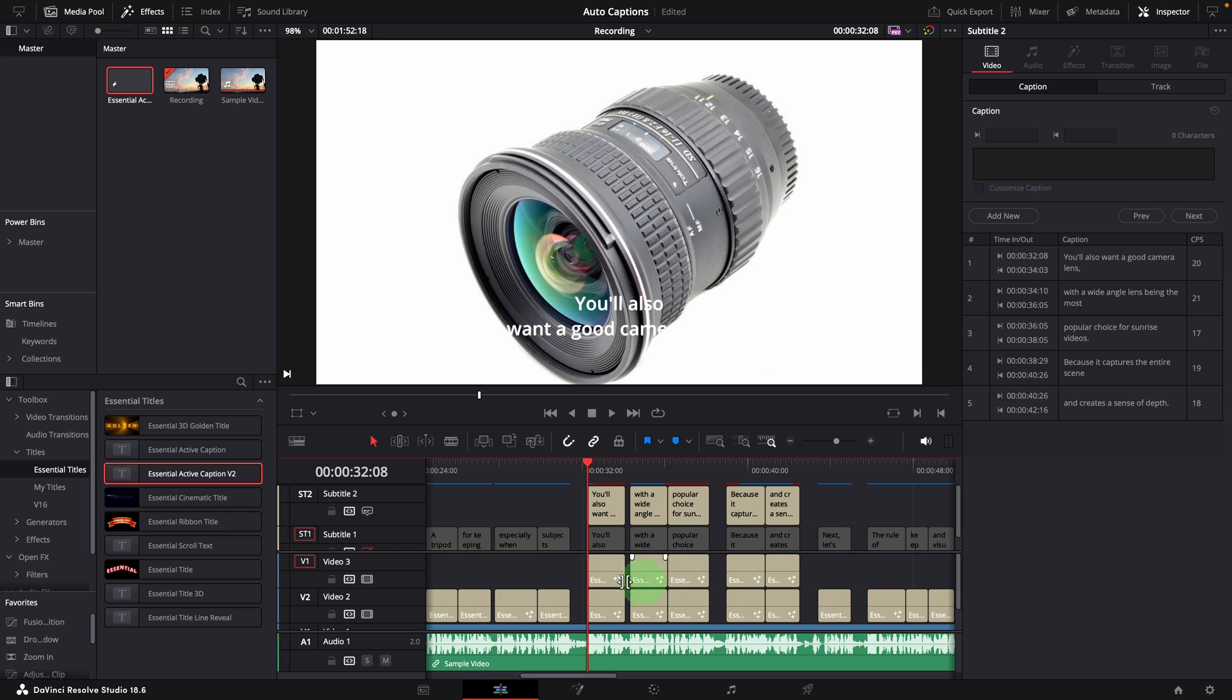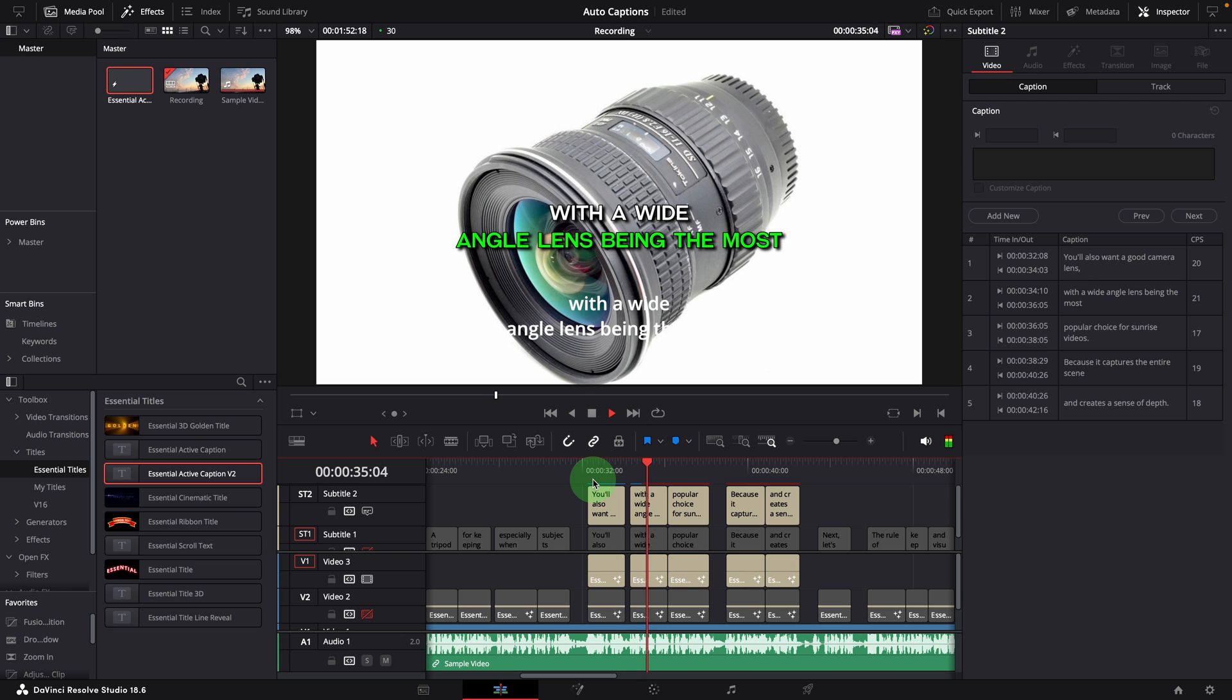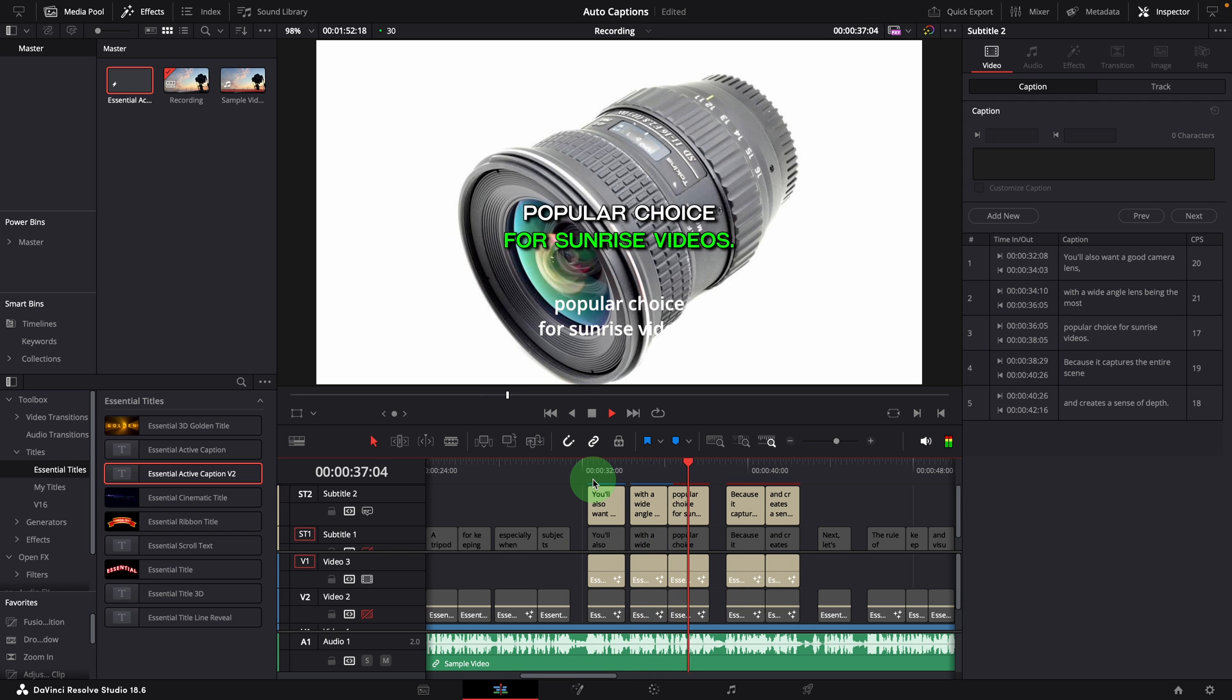We can disable the previous caption track to check the result. You'll also want a good camera lens, with a wide angle lens being the most popular choice for sunrise videos.